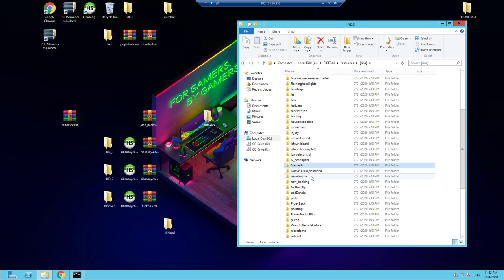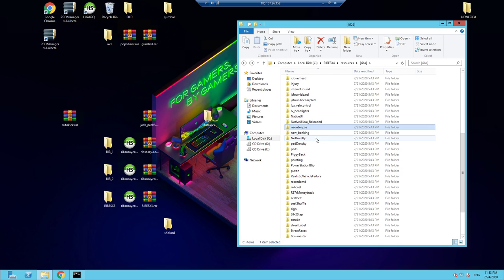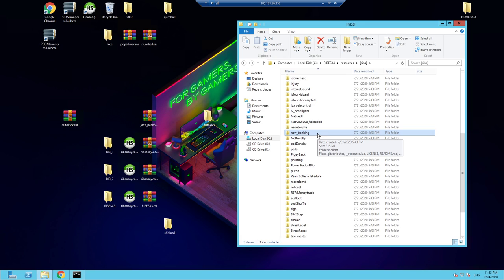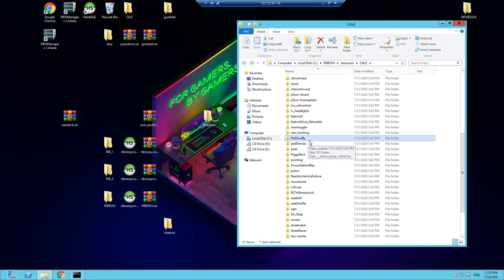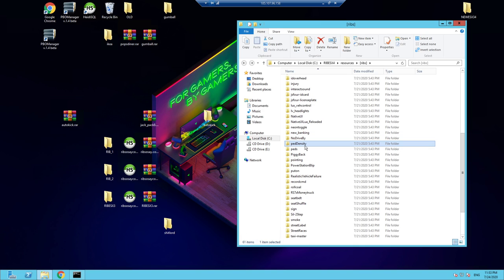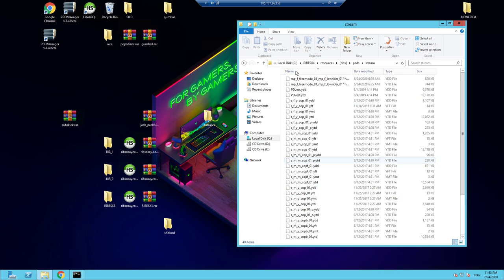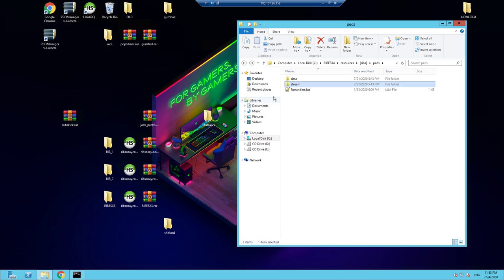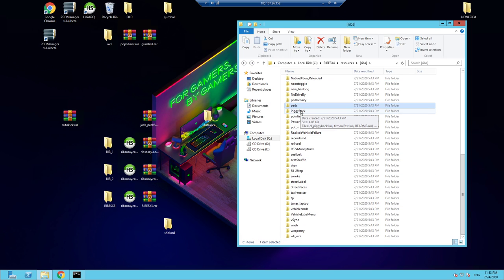Native UI and Native Reloaded are dependencies for various scripts. Neon Toggle — forward slash neon to turn on neons. New Banking is the full banking system with cash points, withdrawal, deposit, and all the interfaces. No Drive-By — you can't shoot from the driver's seat in a roleplay server; that's for the best. Ped Density — turn down AI cars and pedestrians, lower the better. Peds — you can reskin NPC clothing by putting skins in this folder. Piggyback — do forward slash piggyback to carry someone on your back.